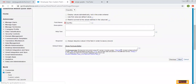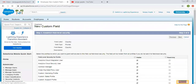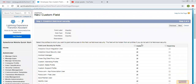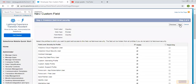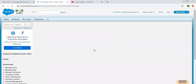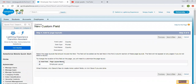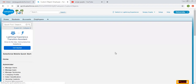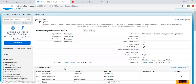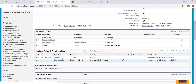I am clicking on Next. It is asking for the profile, so I am selecting it as available and editable for all profiles. Then it asks whether to add this field on the Employee page layout. It is checked by default, and I want to place it on the layout so that we can select a particular value. I clicked on Save and you can see it is created.